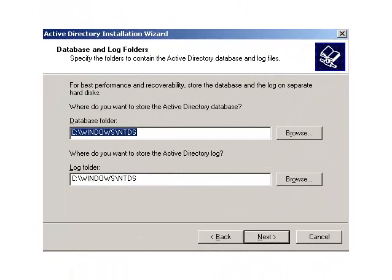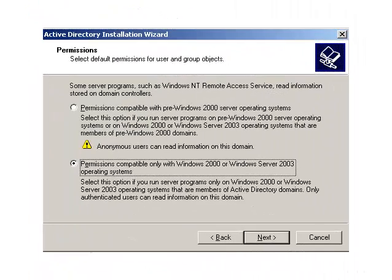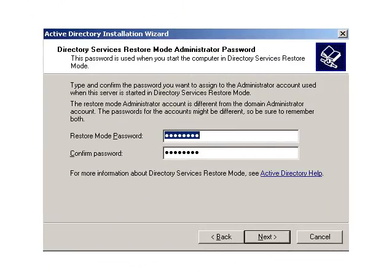The next dialog suggests storing the AD database and log on separate hard disks — you can just leave the default settings. The SysVol folder is a public share where things like .msi software packages can be kept when you distribute packages; you can leave the default settings or change the path. Next, select the permissions for the Win2003 server — if you have any NT4, select the first option, otherwise select the second option. The Restore Mode password is a single password that all administrators hope to never use, but should never forget, as it may save a failed server. Click Next.